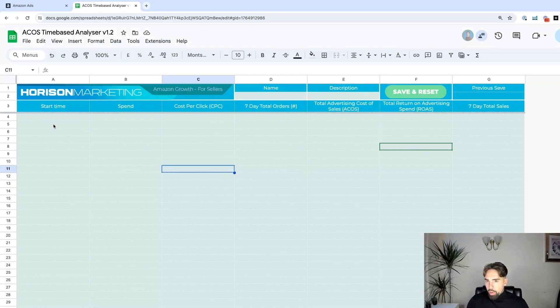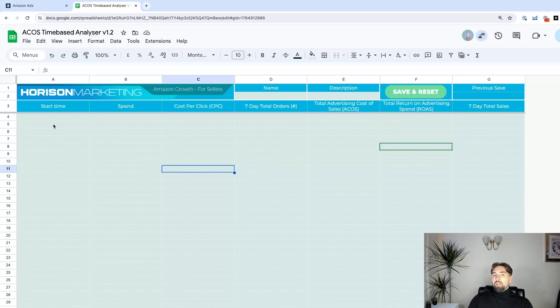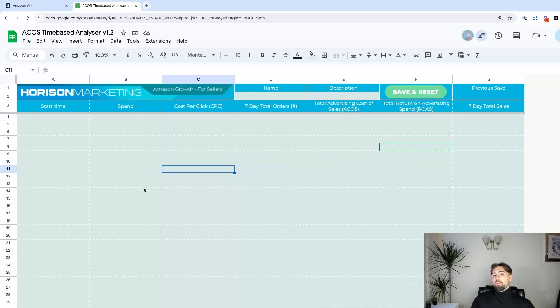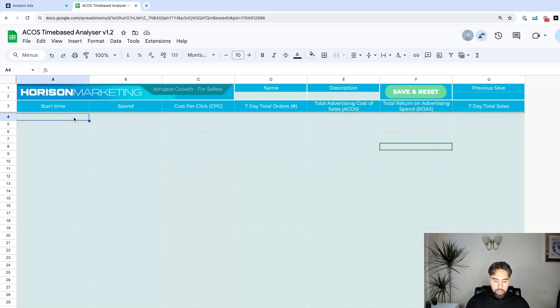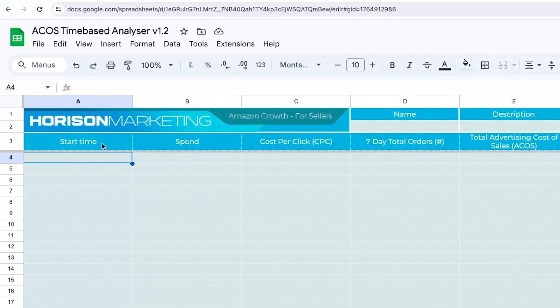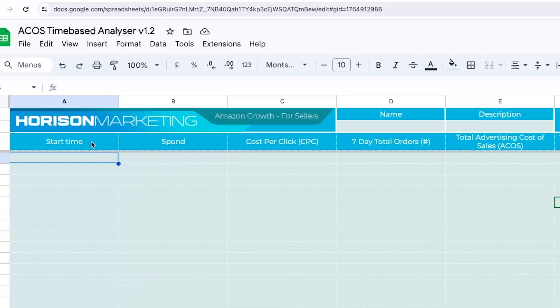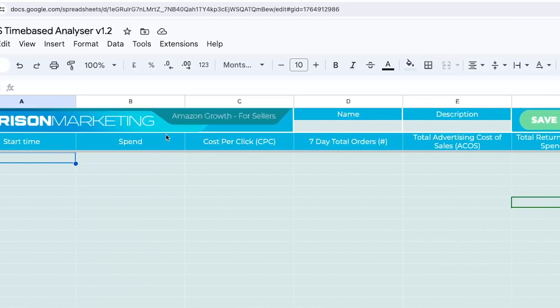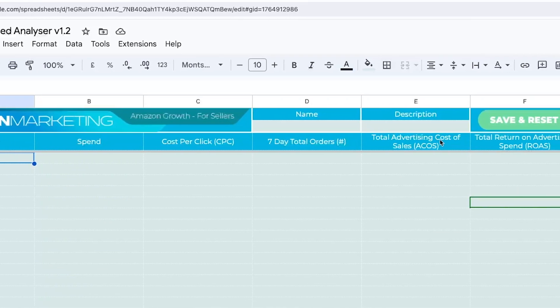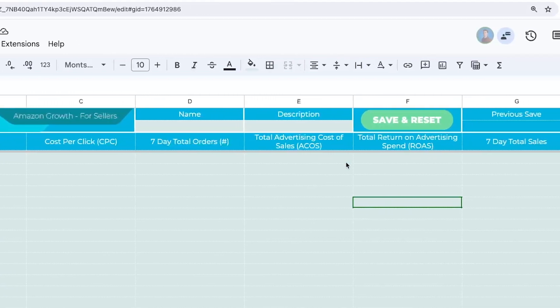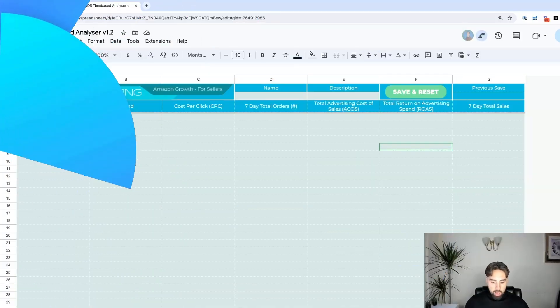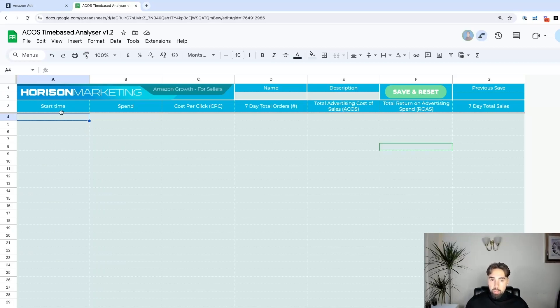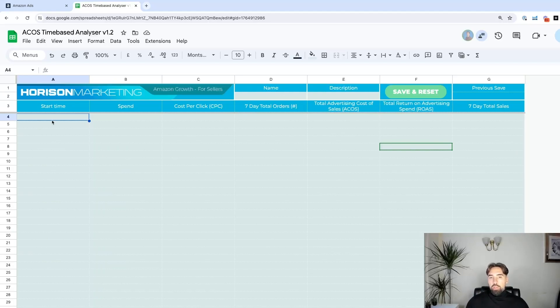This is one of them. We created this to better manage the ad schedules. What we need to do is delete all the columns from that report and keep only the start time, the spend, the cost per click, seven day total sales, ACOS, ROAS, and seven day total ACOS. I copied all the information apart from the column titles, and I'll just paste special.